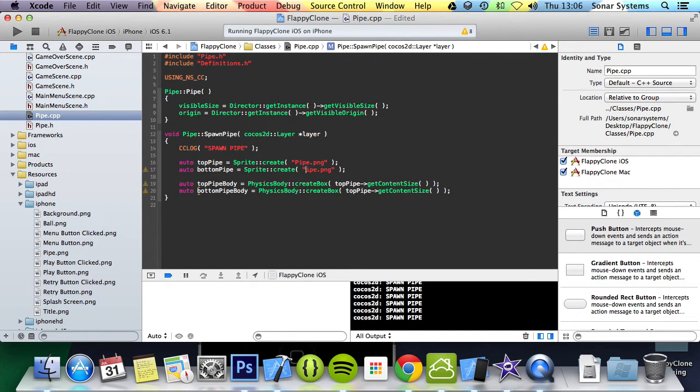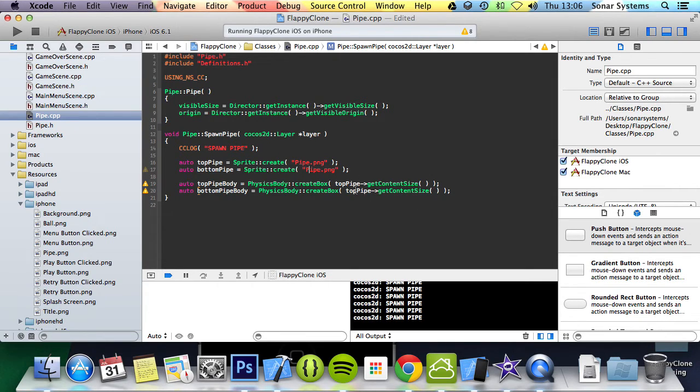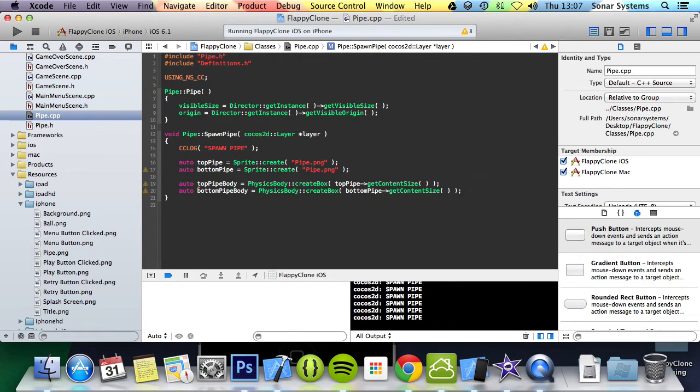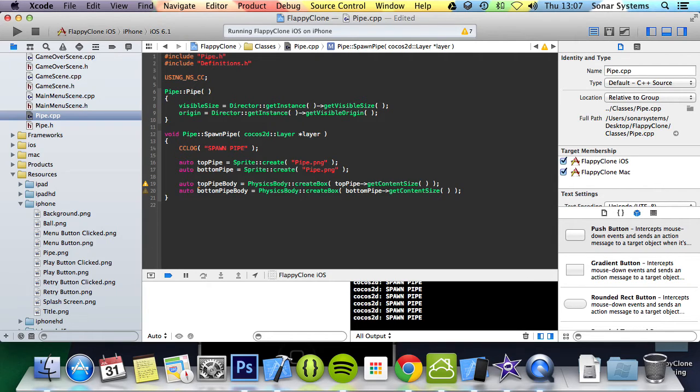You will notice that even though in this example we are using the same image for the top pipe and the bottom pipe, we are going to change this to bottomPipe getContentSize just in case you would want to actually use a different type of image for the bottom pipe.